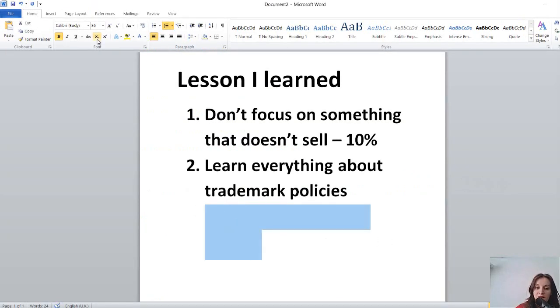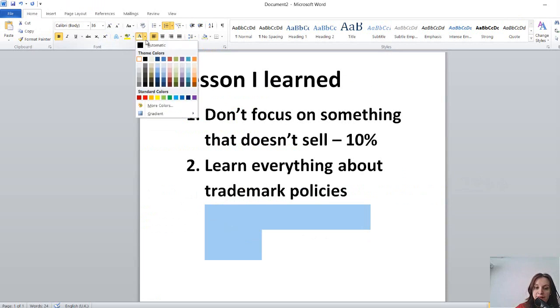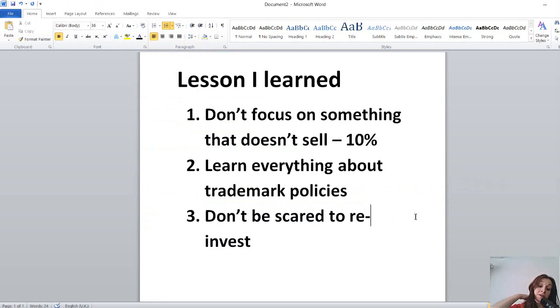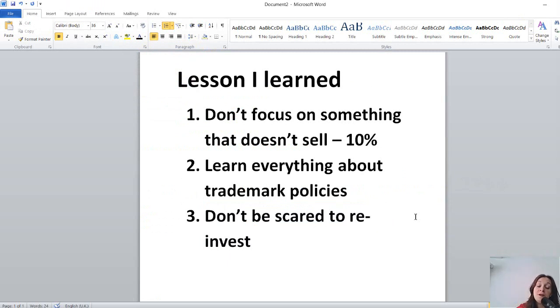And the last thing that I learned is don't be scared to reinvest your money. This is what I didn't do as much as I wanted.